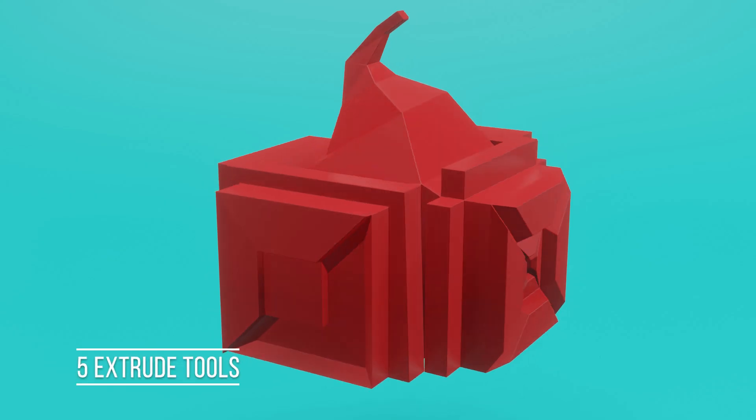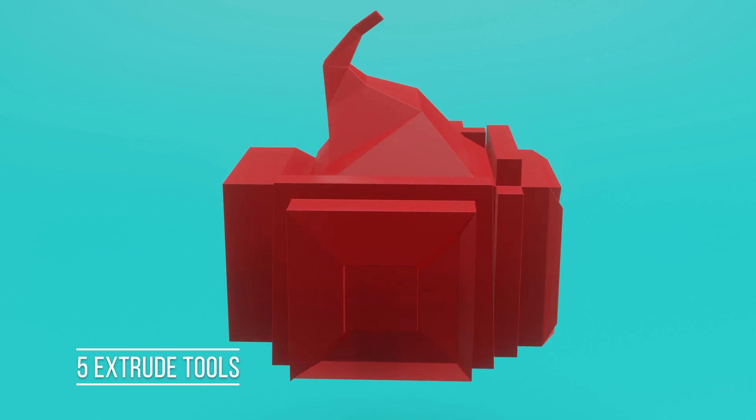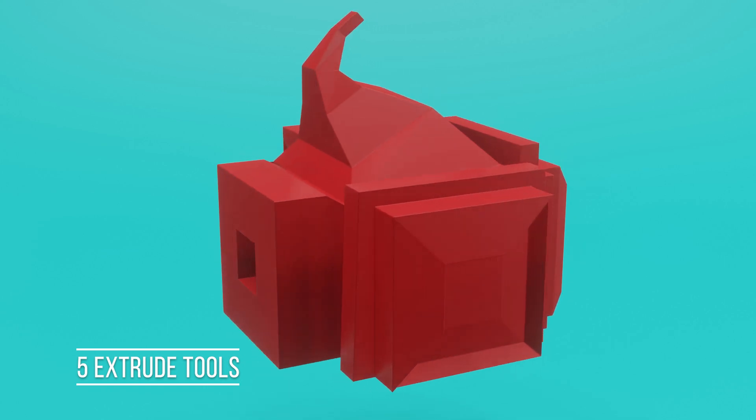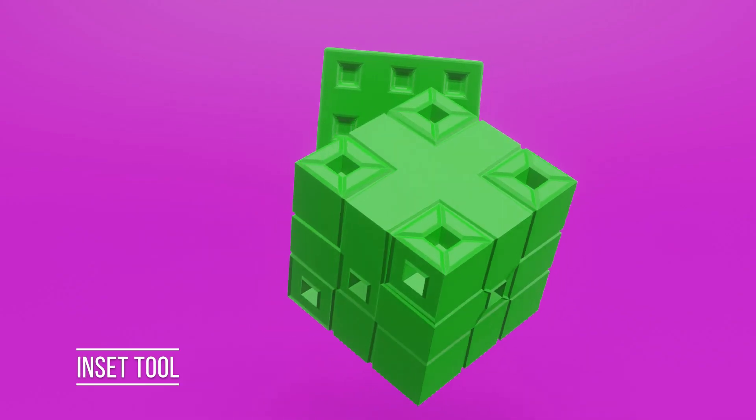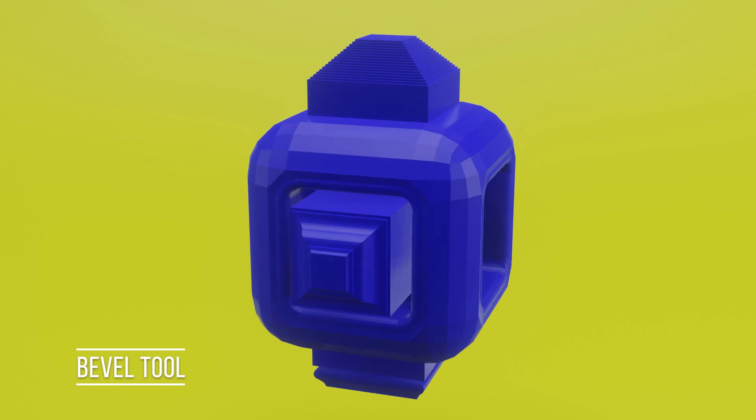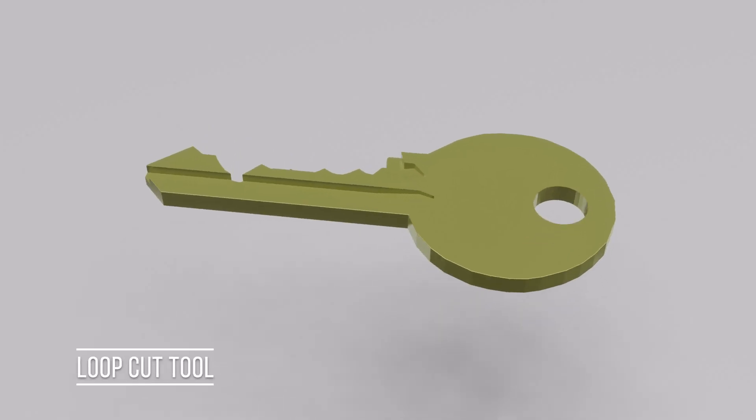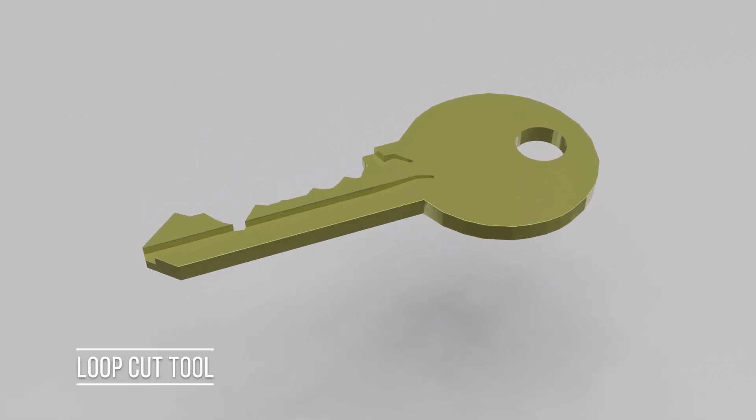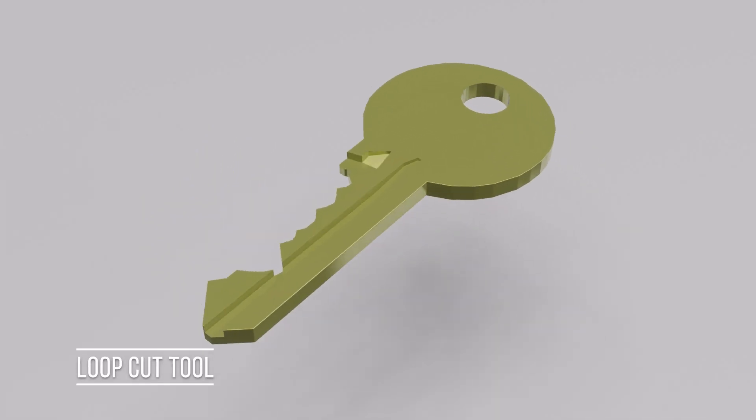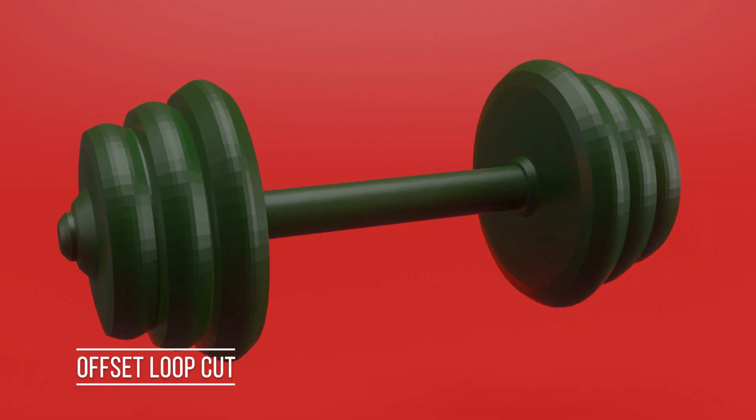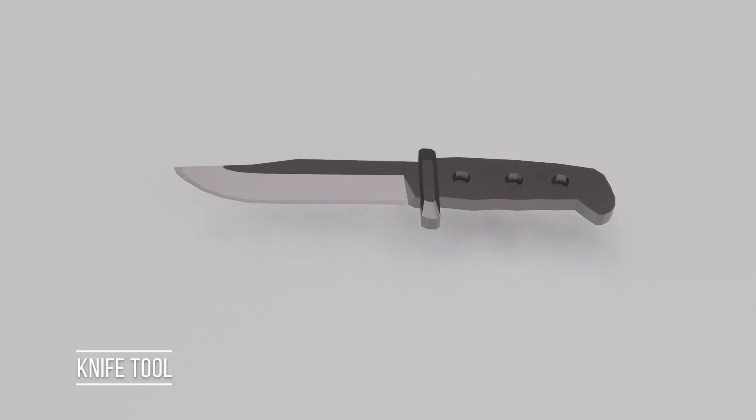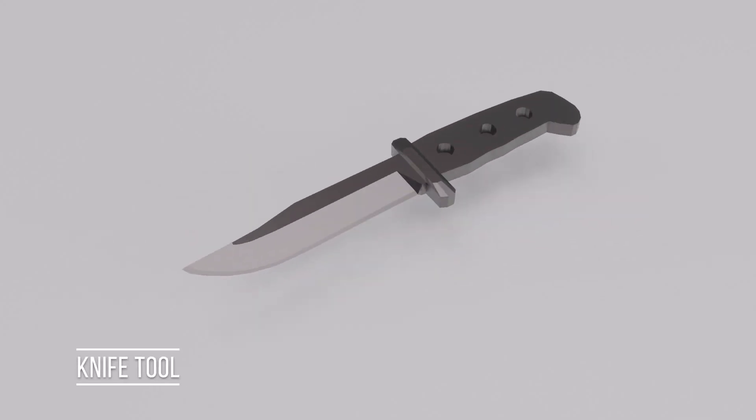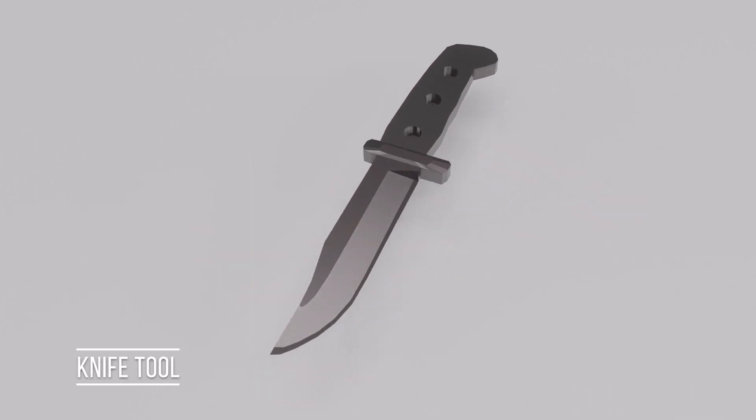By the end of this lesson you're going to do the 5 extrude tools, inset tool dice, you're going to learn how to bevel with the bevel box, make a key with the loop cut tool, offset loop cut with some weights, and make a knife with the knife tool.